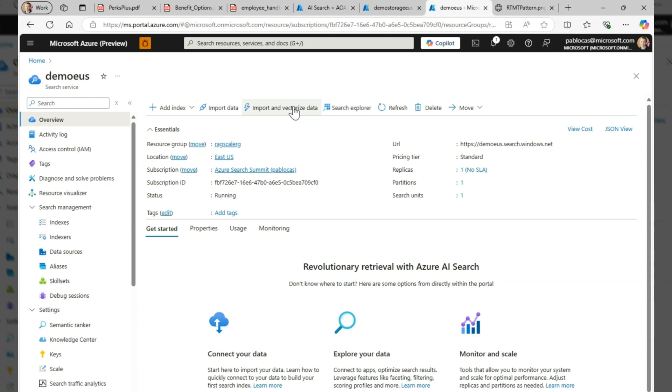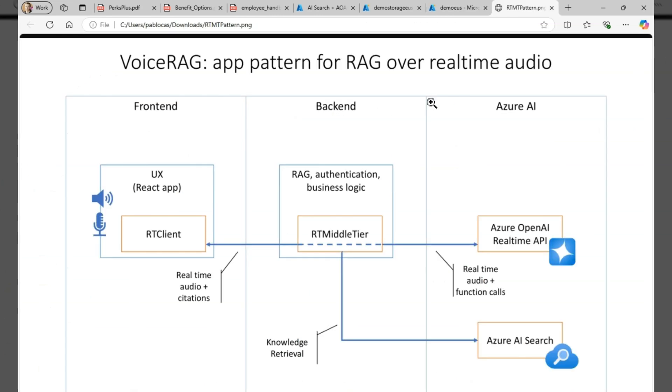On the application side, I want to split concerns into two components. The frontend runs in the browser and in this case, it's a React application that uses the new real-time API over WebSockets to stream audio in both directions.